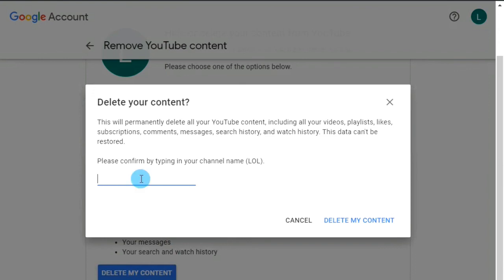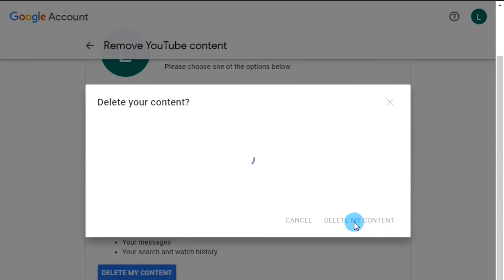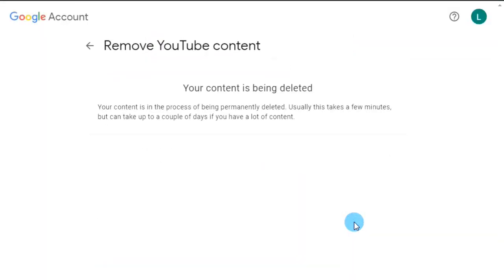There is a text box where you have to type your YouTube channel name as a signature. I'm going to type my YouTube channel name 'Lol' and then click 'Delete my content.' It's done — your YouTube channel is deleted and all the contents in that channel will be permanently deleted. Thanks for watching this video! Please don't forget to subscribe to our channel. We'll be back soon with new tricks and tips videos, so till then take care and goodbye.